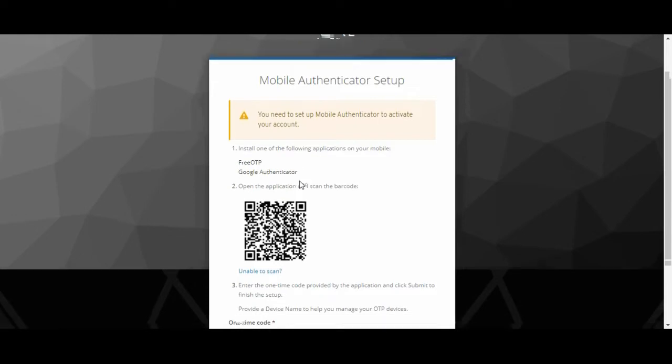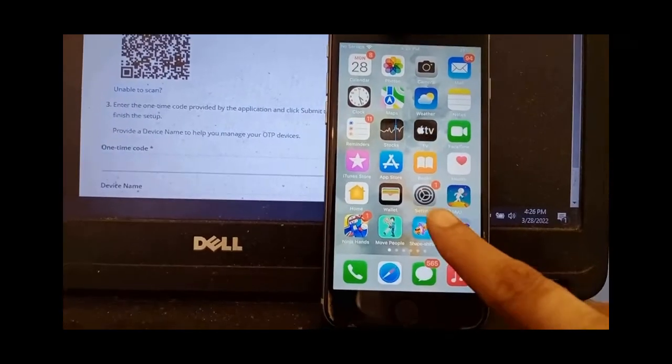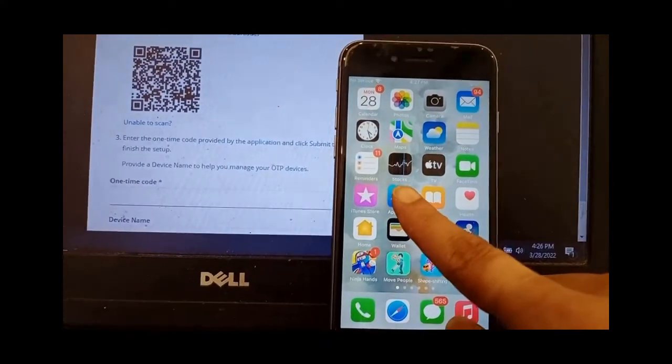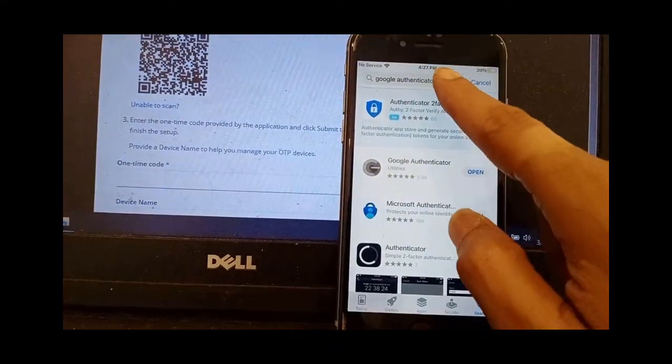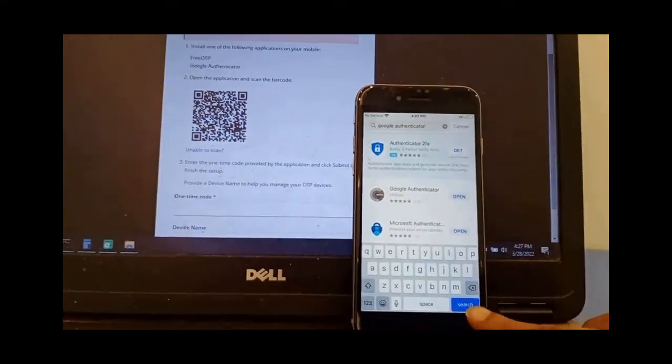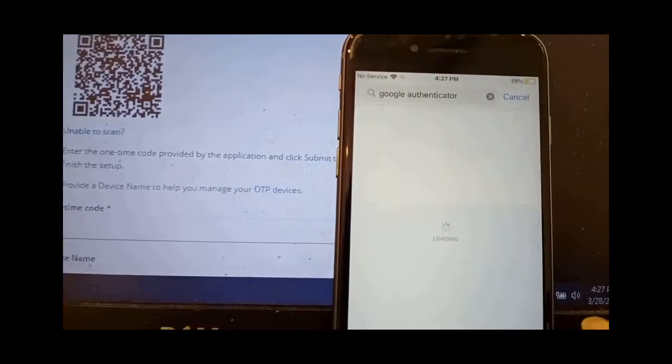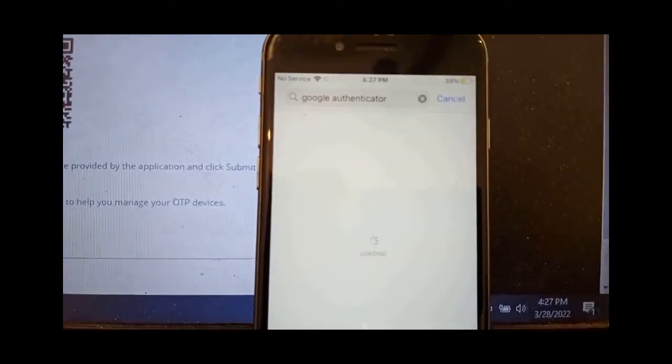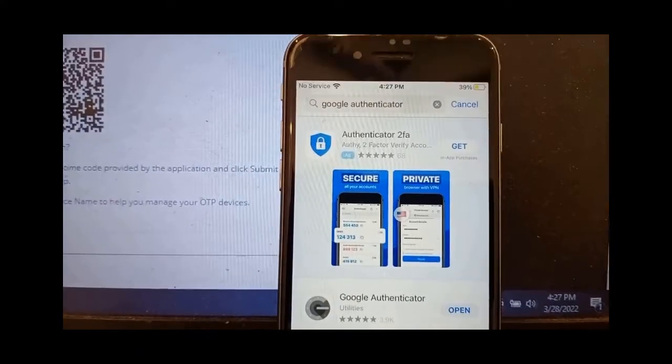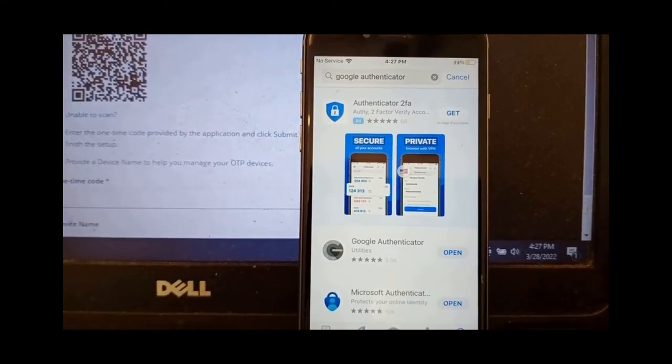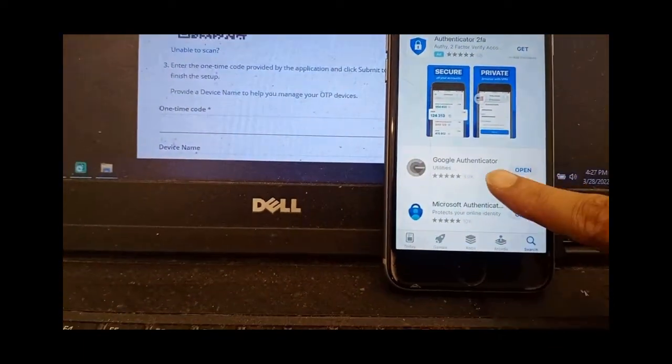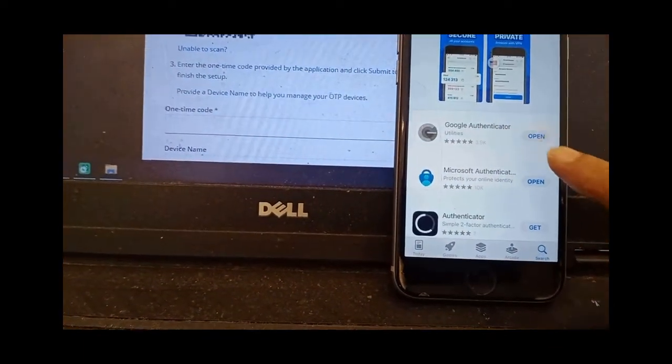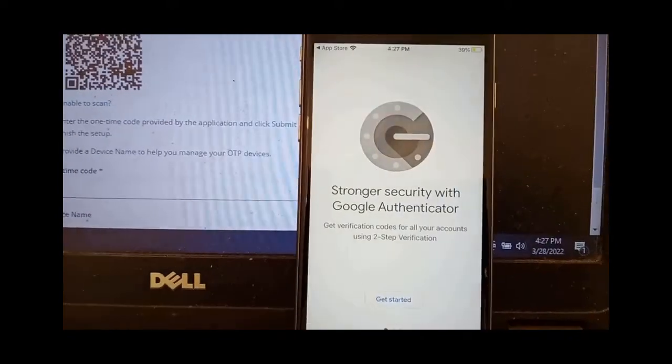You can choose any of them and you have to install that in your mobile. Open the mobile, go to the Play Store or in App Store depending upon which mobile you are using. Search for Google Authenticator.